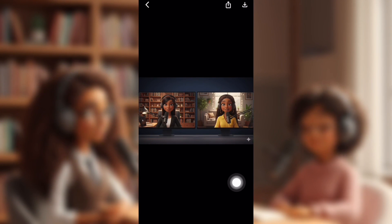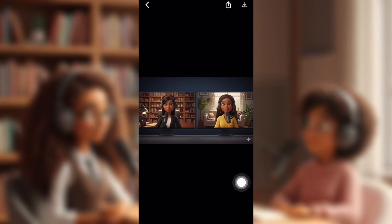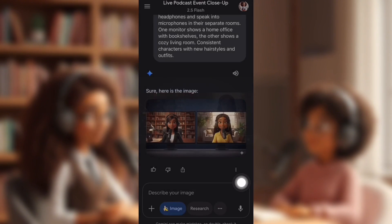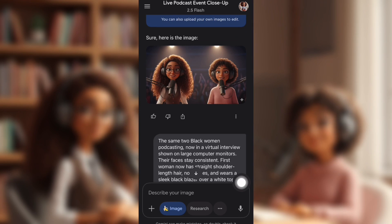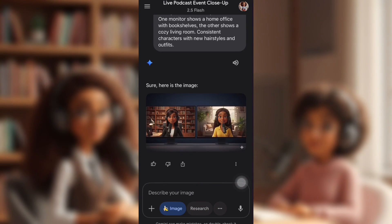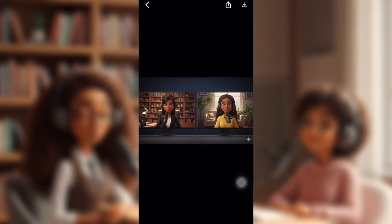It gave them different hair, different clothes. And yes, it is still the same face as you can see. They just changed them up.